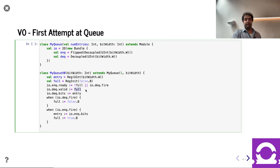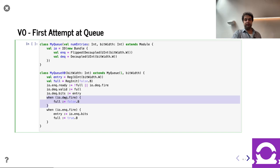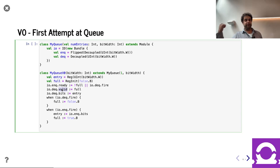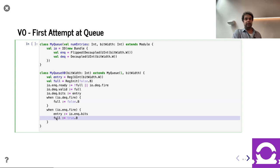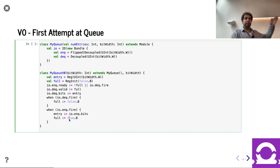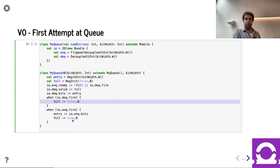For dequeue valid: we're able to dequeue if we have an entry, i.e., we're full. In terms of managing the register: when the dequeue fires — meaning DQ valid is true and ready input is also true — we're no longer full. When enqueuing, we take the data that came in, put it inside the entry bits, and mark ourselves full. Note that 'full' is assigned in two places. Because of Chisel's last connect semantics, in a scenario where someone dequeues and then enqueues in the same cycle, it'll be set to true because that assignment is later in program order.